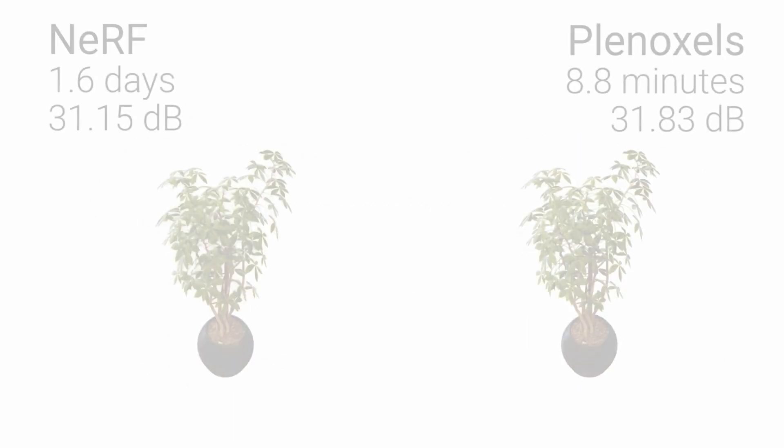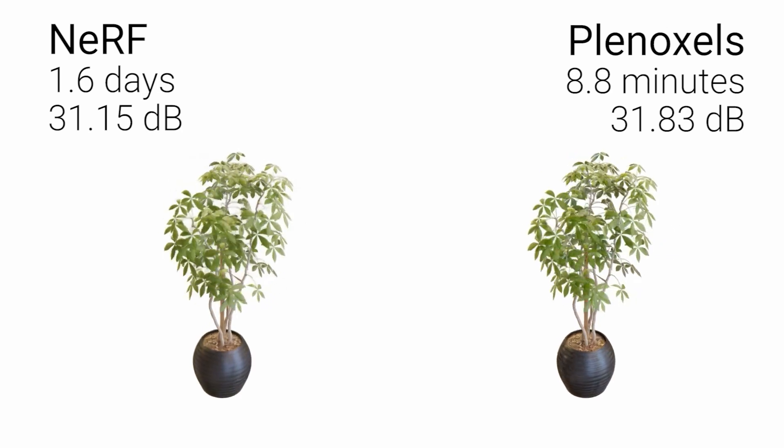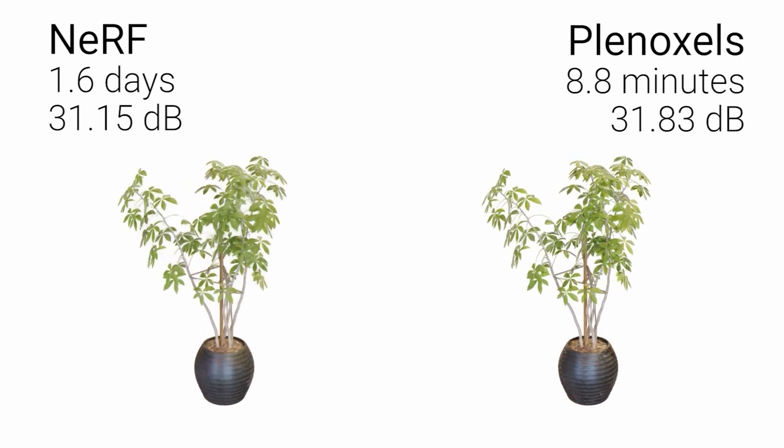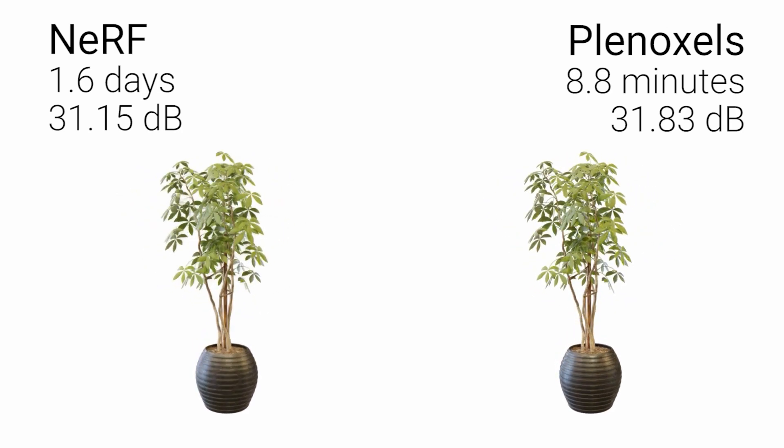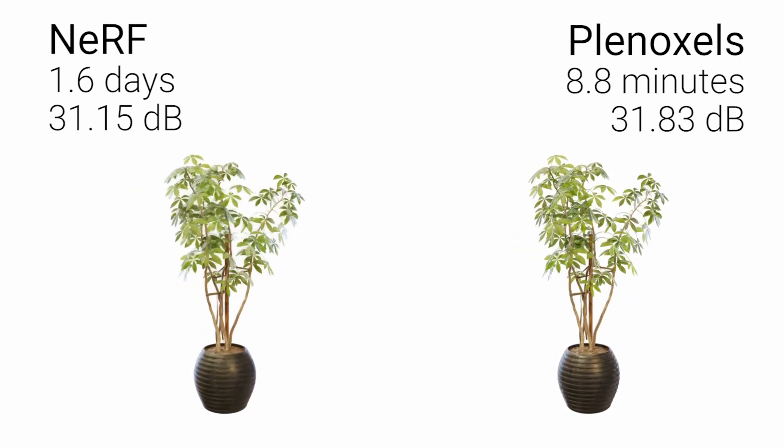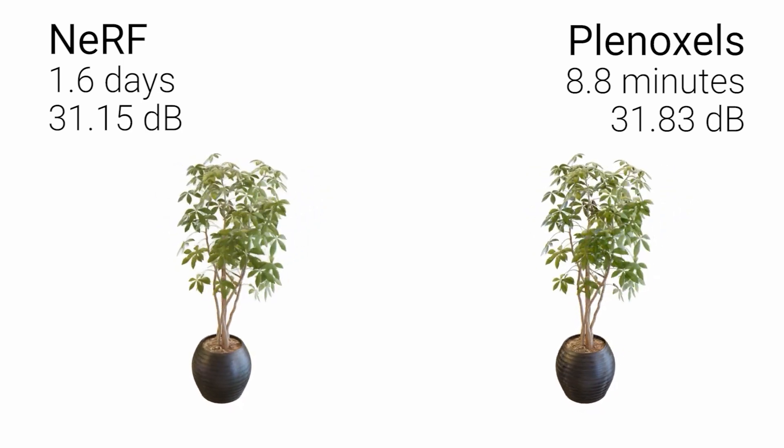For all scenes, Plenoxels achieve NeRF quality with a speedup of two orders of magnitude. What takes 10 minutes of Plenoxel optimization takes a day for NeRF.